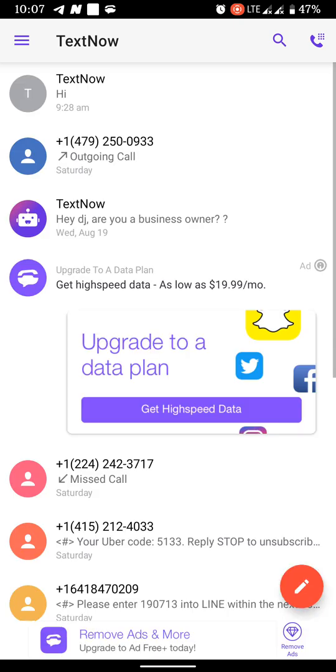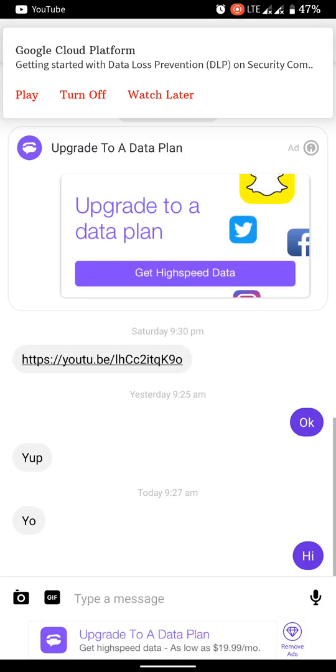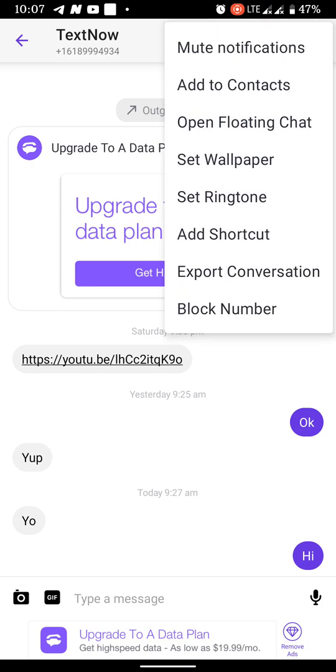So you want to open up the TextNow application, you want to pick on a conversation, and then three dots at the top on your right hand you want to tap on that. See this little floating bar menu? It says mute notifications, add to contacts, open floating chat, set wallpaper, set ringtone, all that. You want to tap on the open floating chat and that's how you set it up.